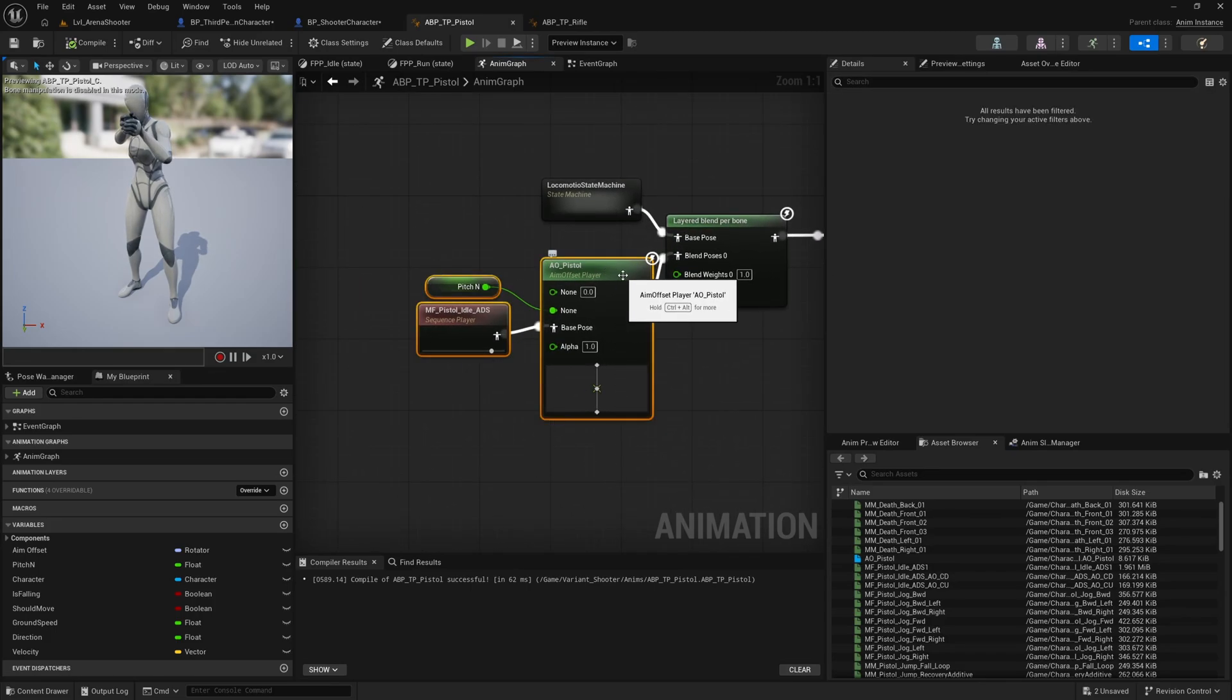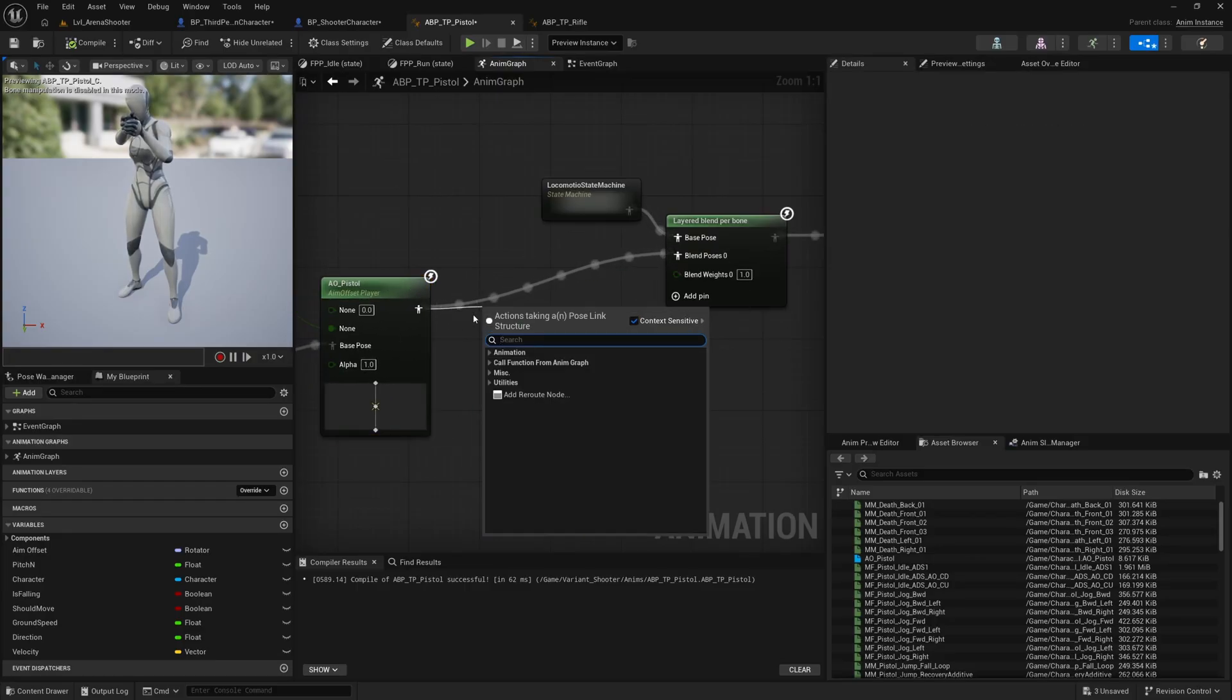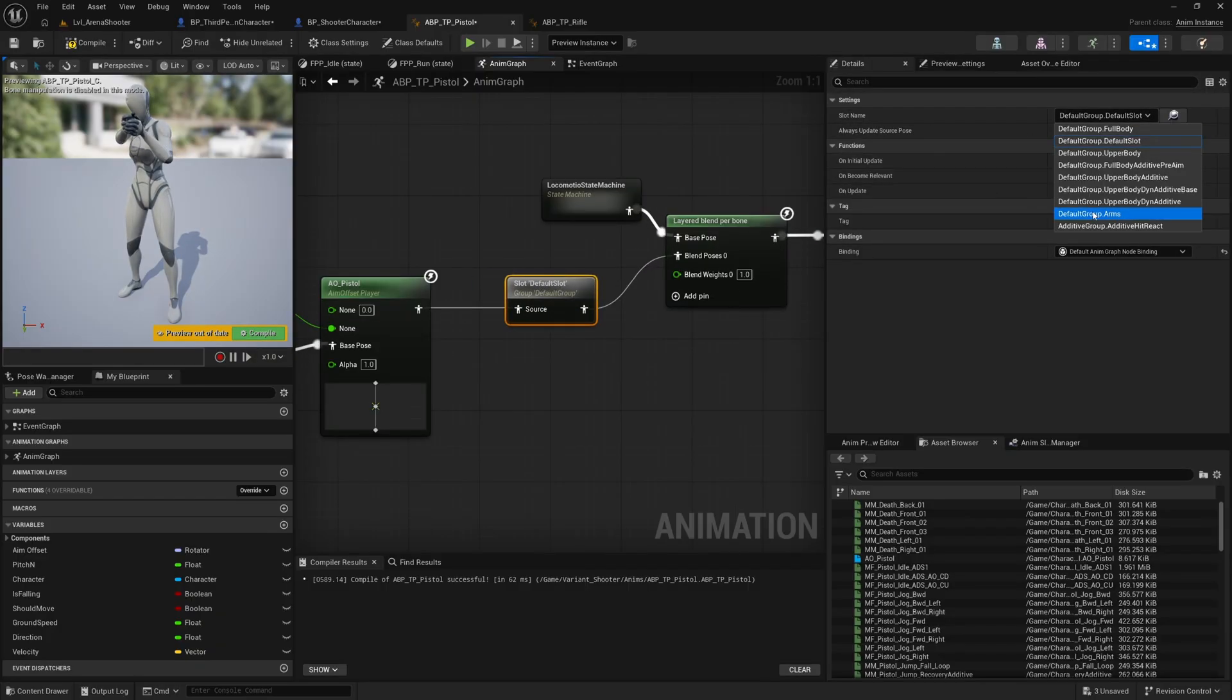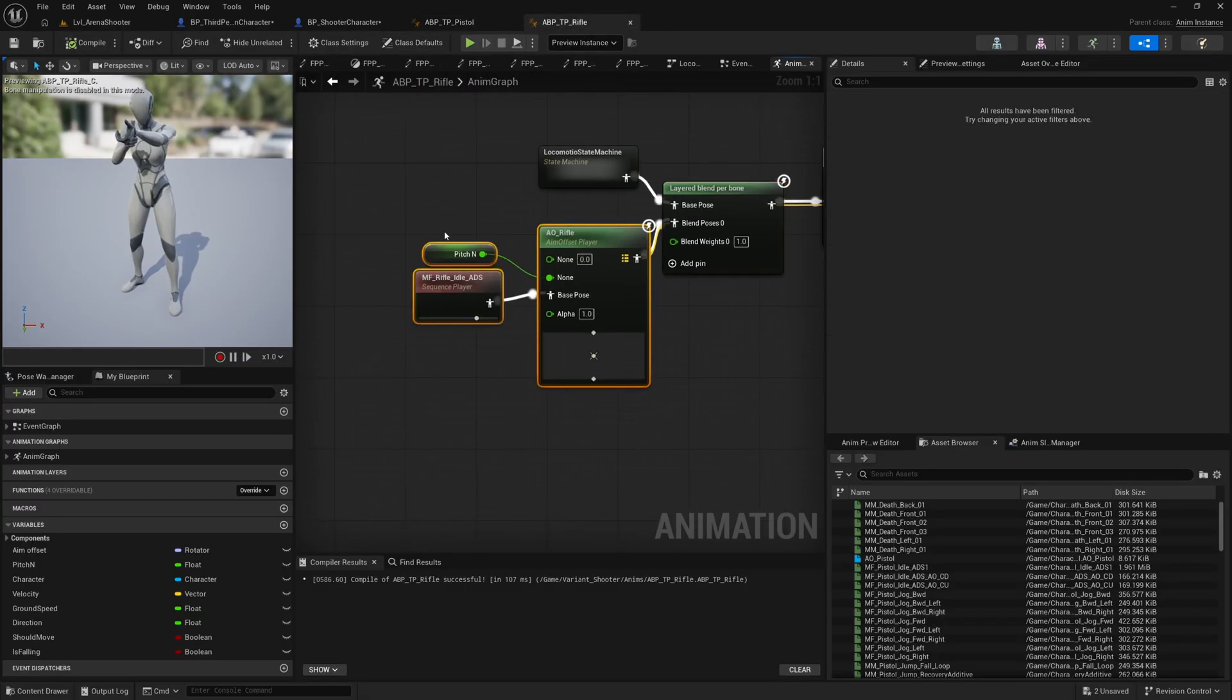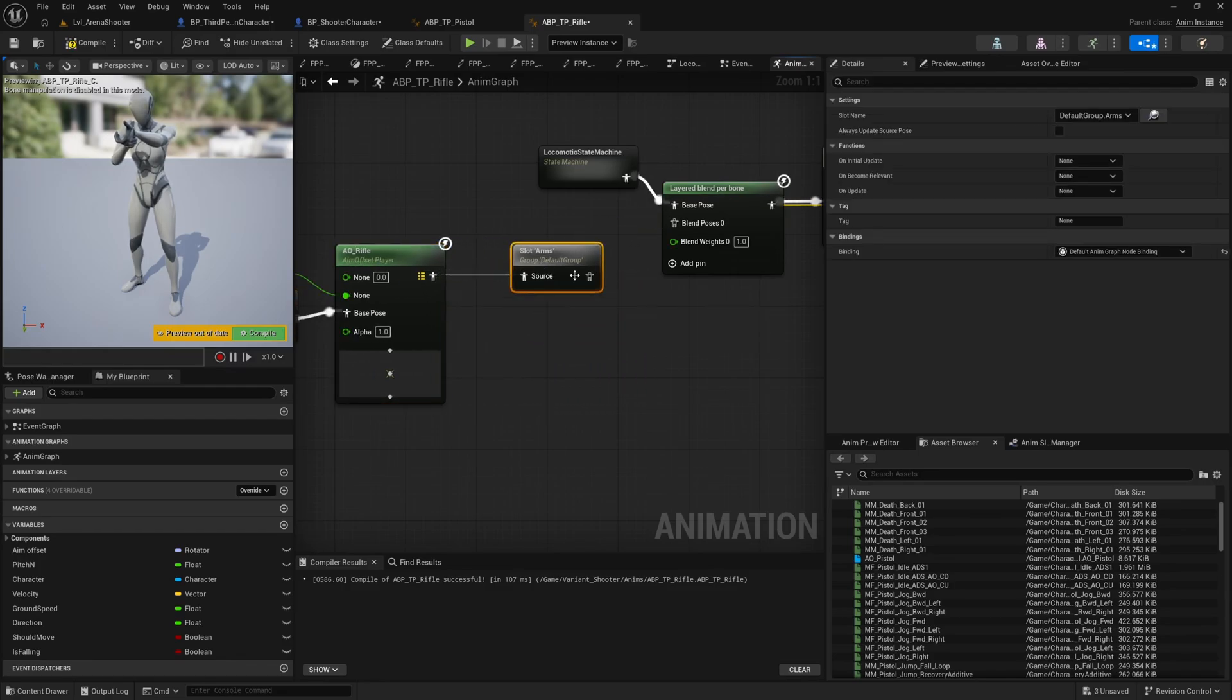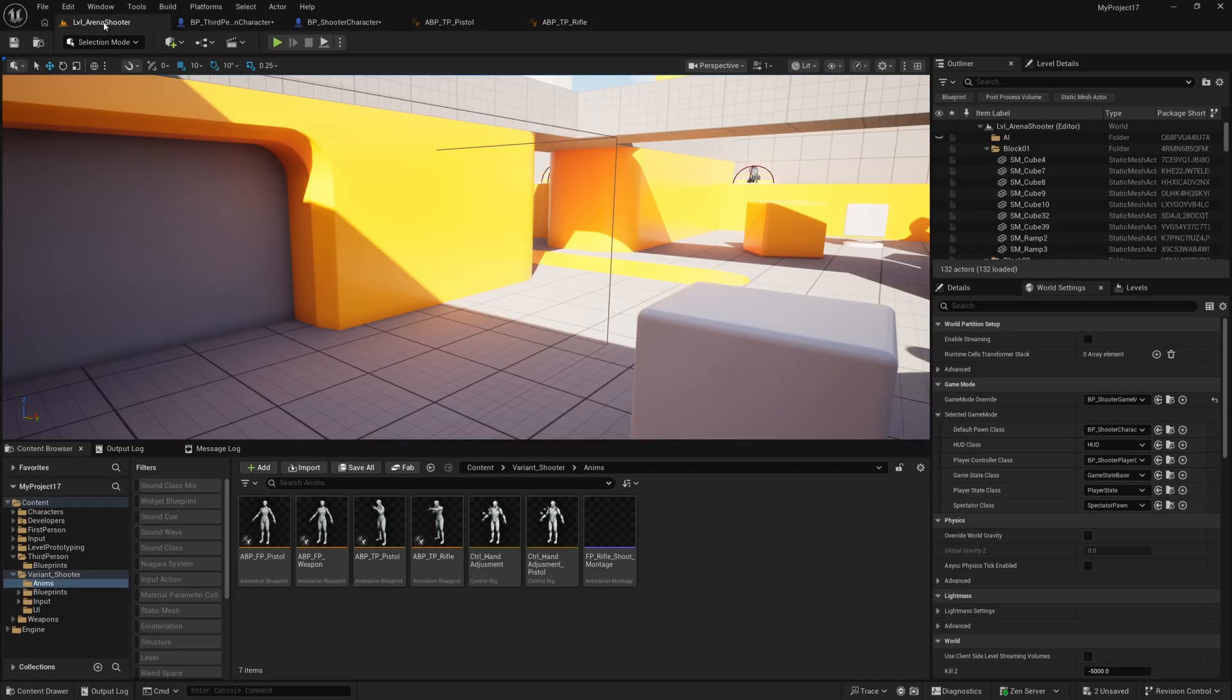So all we need to do is move this aim offset out a little bit. I'll drag off of here and get a slot default slot. And then with this default slot selected, I'll change the slot name to default group dot arms. This is the one. We can select that. I'll also grab this and control C to copy, compile and save this. And in the third person rifle, I will paste in that arm slot, plug this in here and also compile and save this.